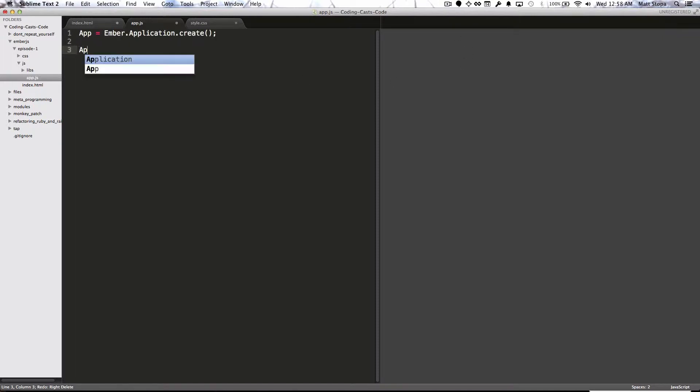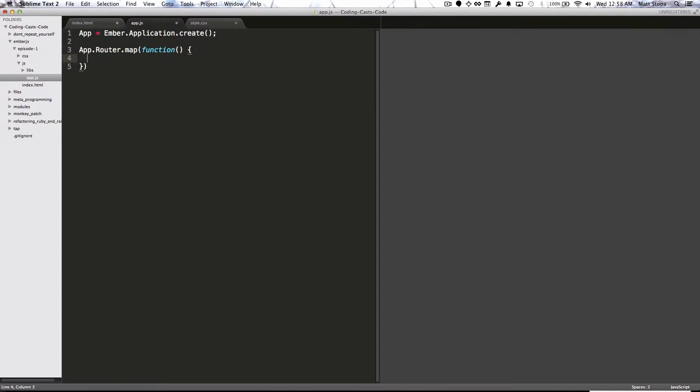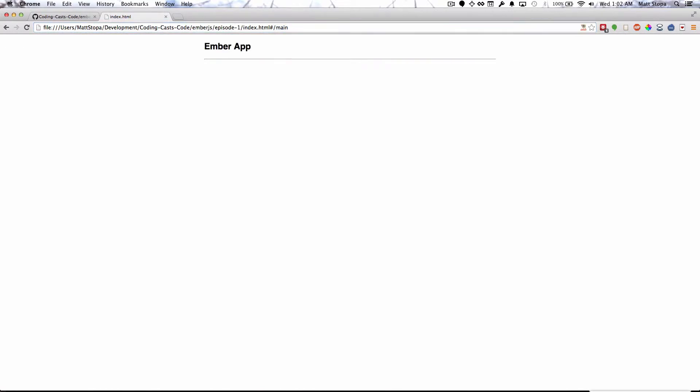The first thing we're going to do is go in and create a route. Routes in Rails and routes in Ember are actually pretty similar. In our case, we're just going to create a very simple route called main. Now if we go to the browser, we'll see that we can put in pound forward slash main on the end of the URL and it'll bring up our page. As you can see though, nothing's actually showing.